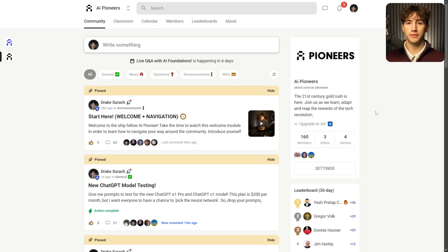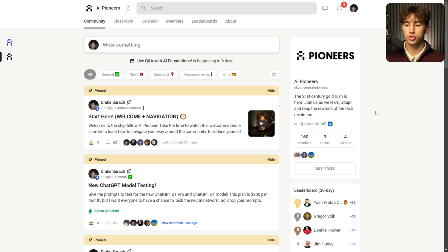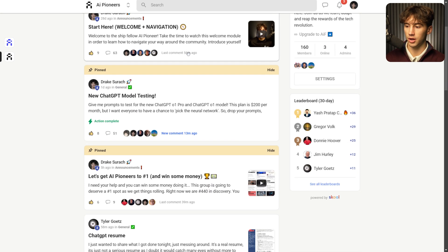If you want to stay on top of these 12 days of OpenAI and everything else with artificial intelligence, join the AI Pioneers community. It's 100% free — a link will be in the description and top comment below.